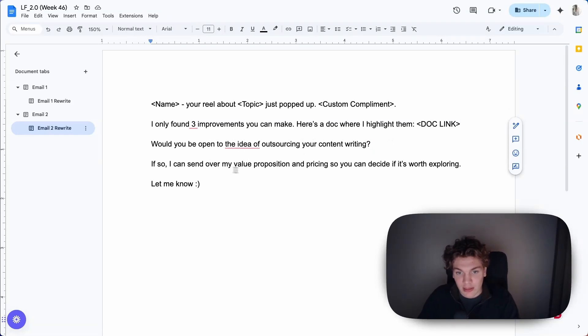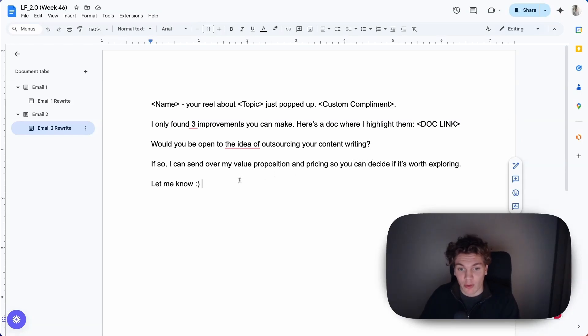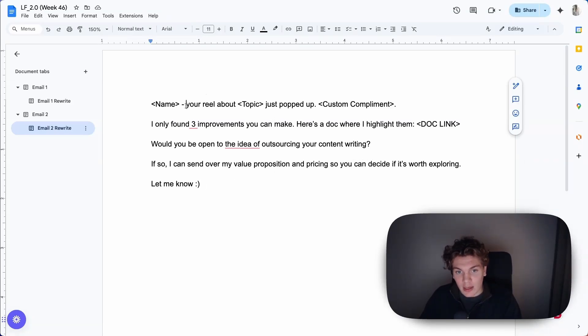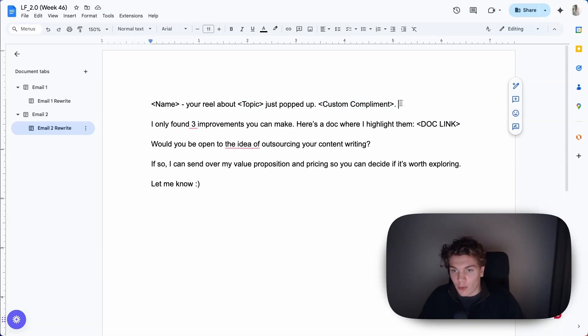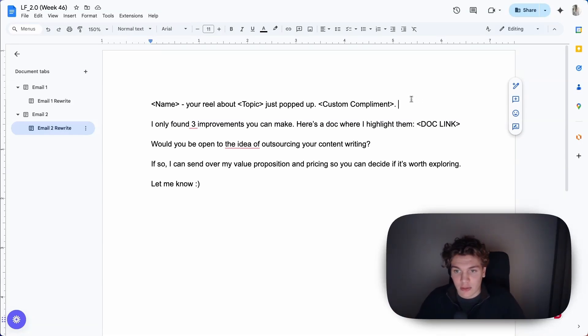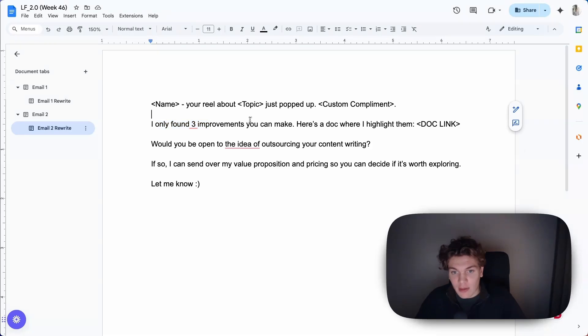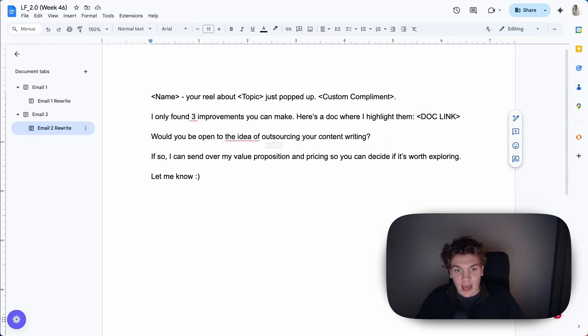Super simple. It starts off like they will be able to see sort of the personalization here in the preview text, followed by custom compliment: 'I love your system for writing cold emails that boosts replies,' whatever. And then 'I only found three improvements you can make, here's a doc where I highlight them,' and then it has a more clear value proposition here. And it's way less wordy. And that's it.